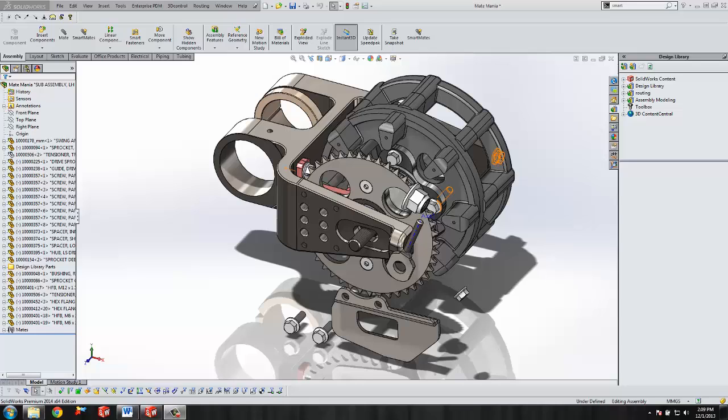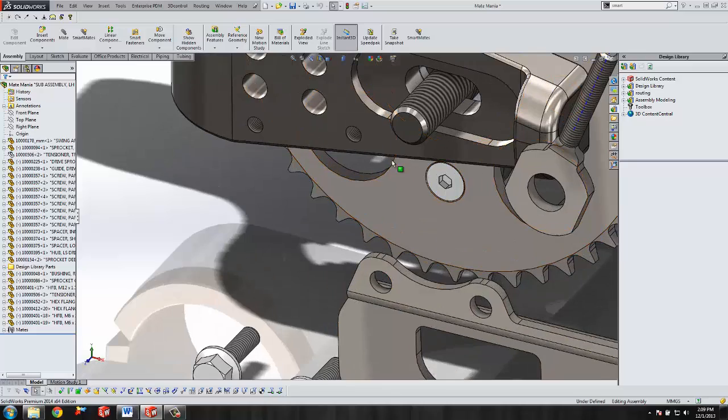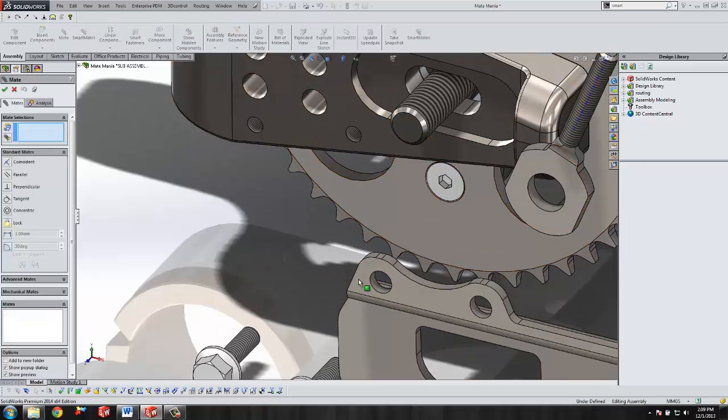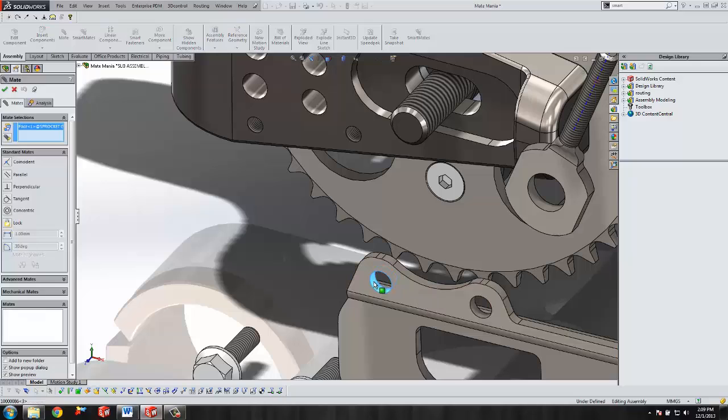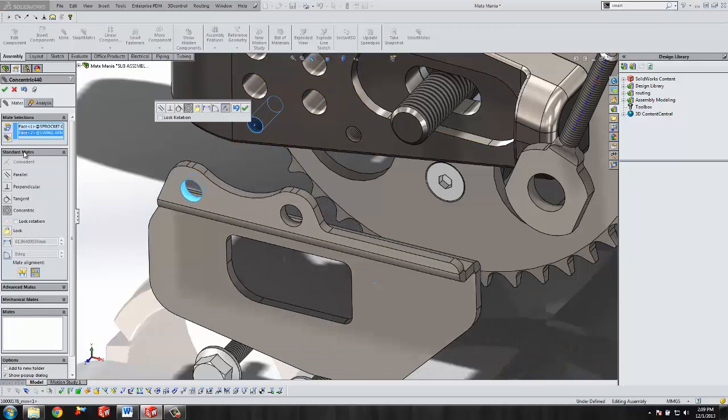Components are held together in assembly with mates to constrain them. As here we have this plate, we want to constrain it to this mount. So we're going to hit our mate command. We're going to select the two entities we want mated together and it gives us a concentric mate.